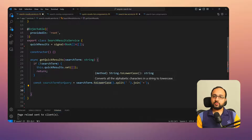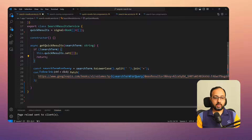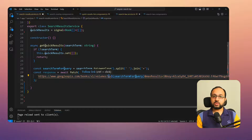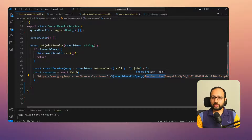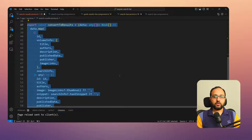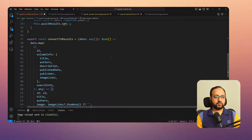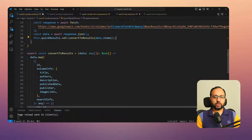If there is a search term, we split it on spaces and join with a plus sign, as the Google Books API expects. We call the Google Books API with the `q` parameter, request only five results for quick search, pass in the API key, convert the response to JSON, then use a `convertToResults` function to map the Google Books API data format into our own books data format before setting it to the signal.